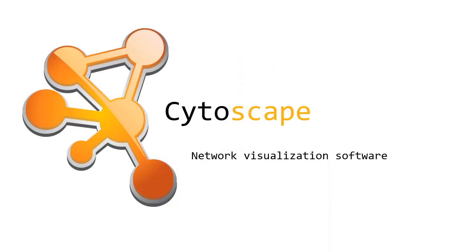Hi, so today I'm going to present Cytoscape, a network visualization software which is going to be useful for building protein-protein interaction networks or gene networks.